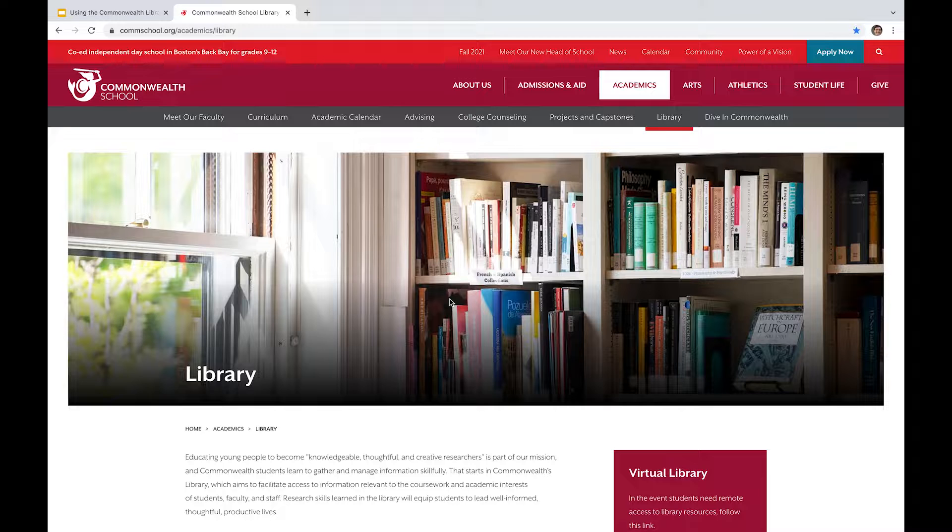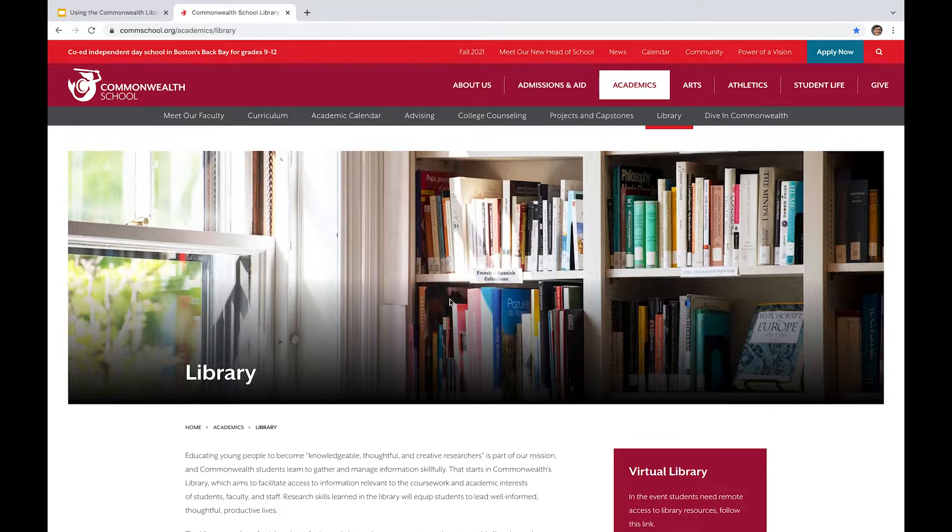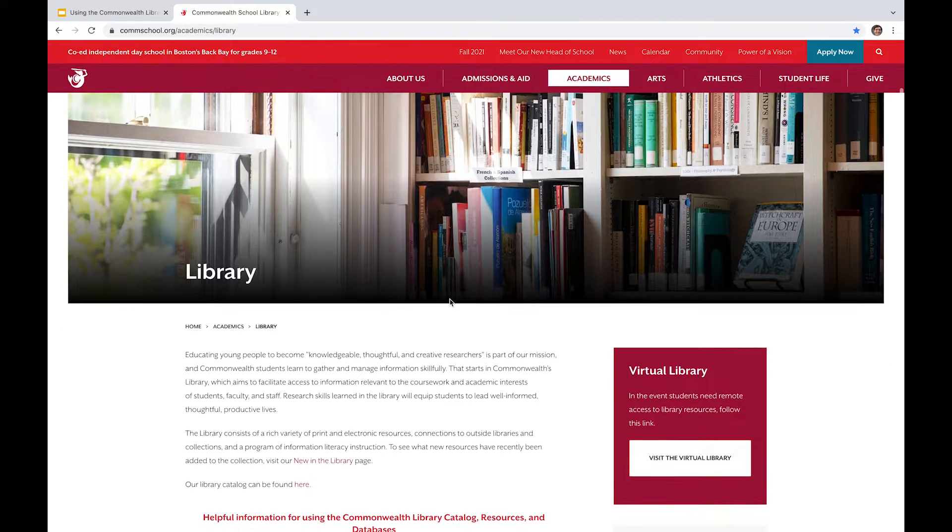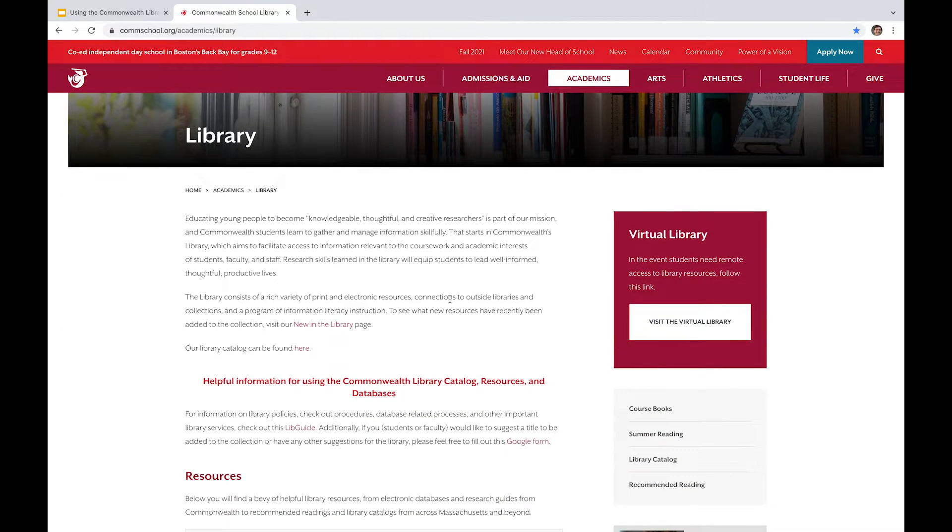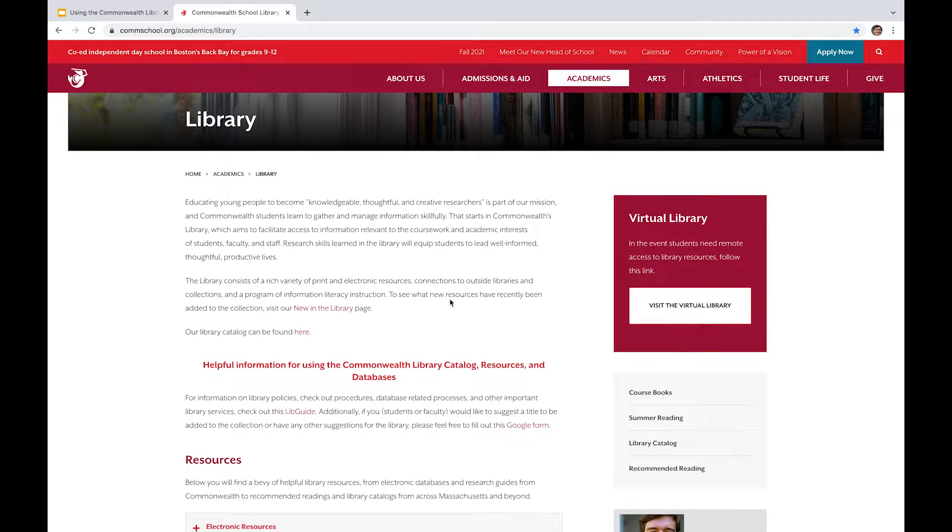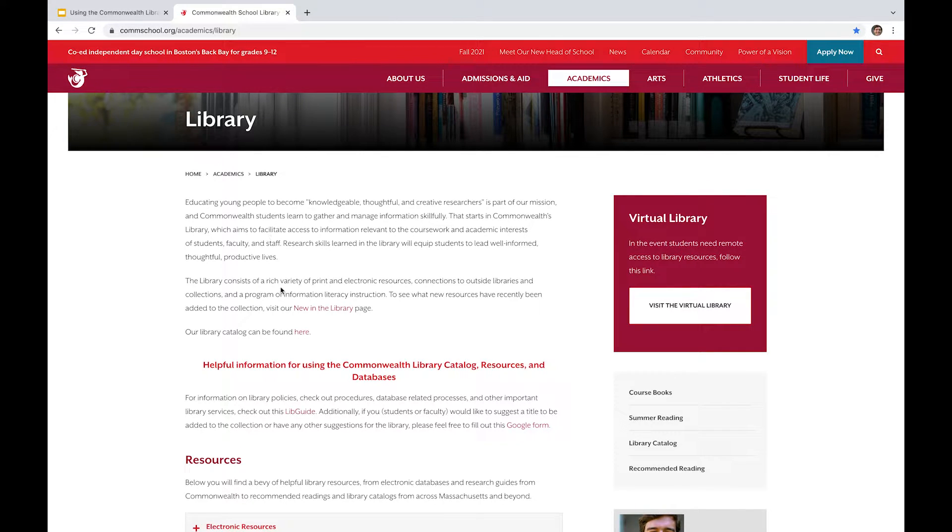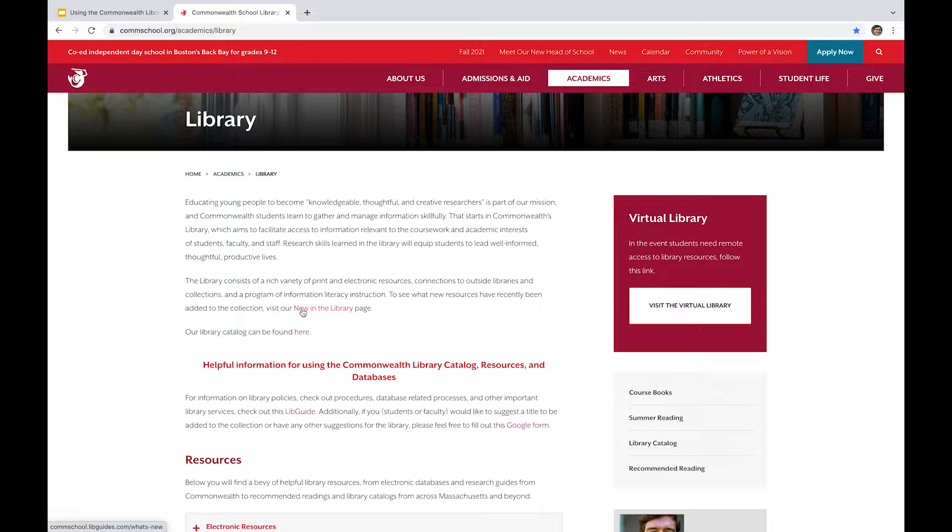And I'm just going to go ahead and point out a number of things that we got on the library webpage over here. So we have a bit of a mission statement in this top period or top block right here.